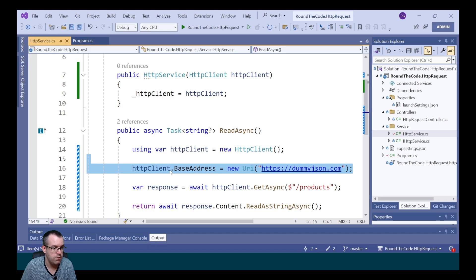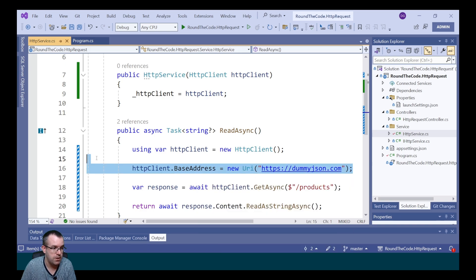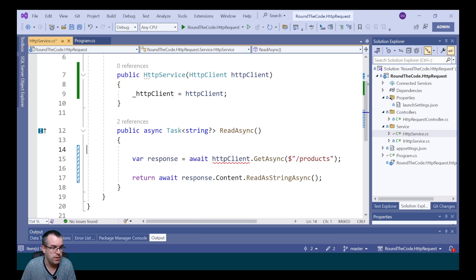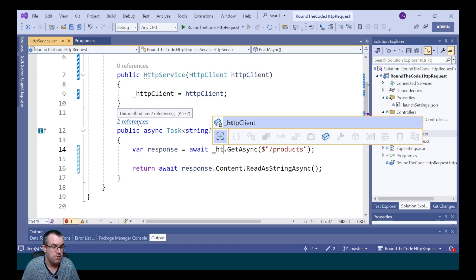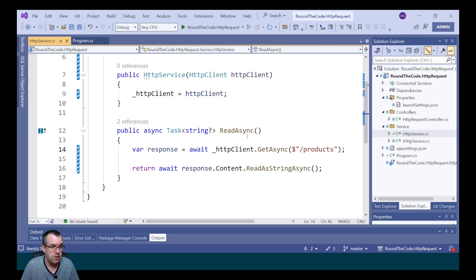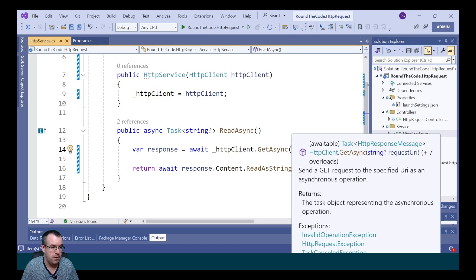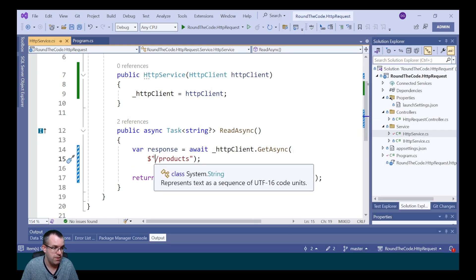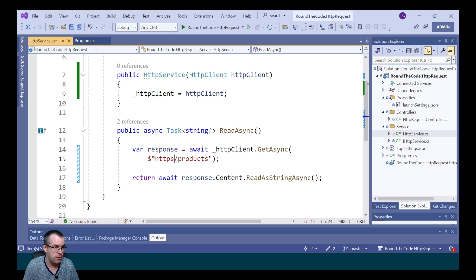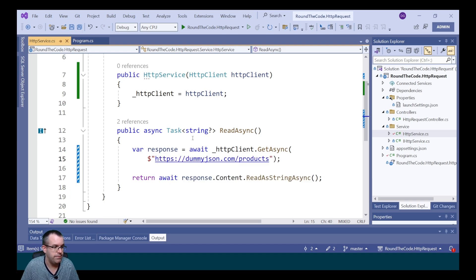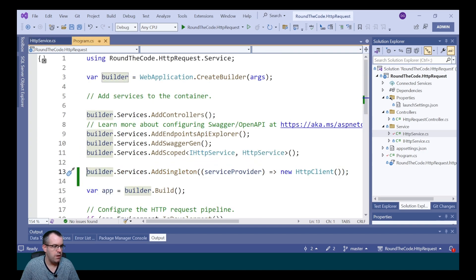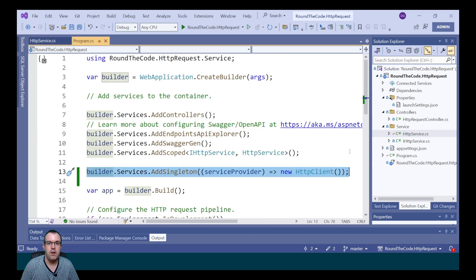Since we're using the same singleton for each request, we can't set the base address on it separately. Instead, we call the full URL: https://dummyjson.com. This is a much better approach, but we're still going to have problems with the HTTP client instance.